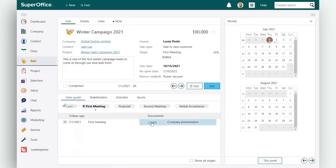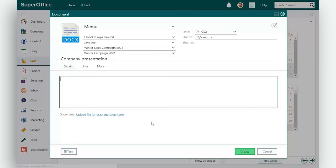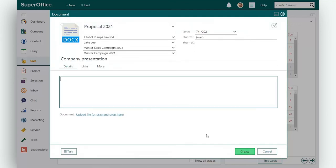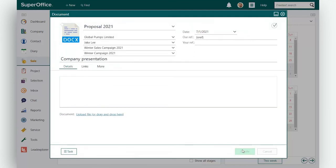To create a new document, click on the create link in the document column. Select the document template you wish to use and click create.